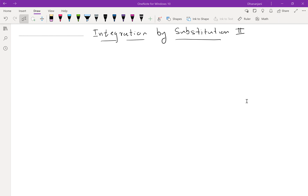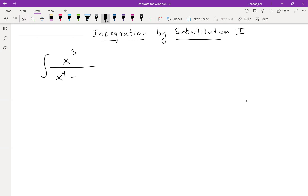Actually, there are a couple of problems in the handout that I couldn't finish last time. So I'm going to write the questions here. One of the questions is: the integral of x cubed over x to the 4 minus 5. This is a problem that was in the last handout that I didn't do in class, so I'm going to do this today.